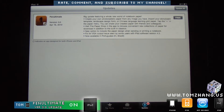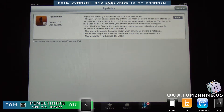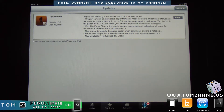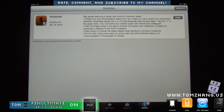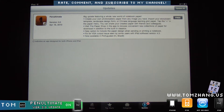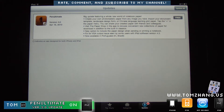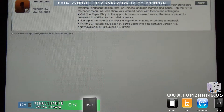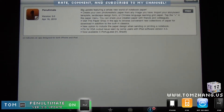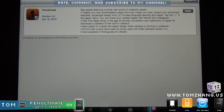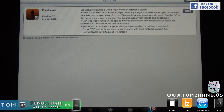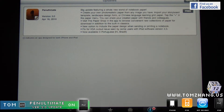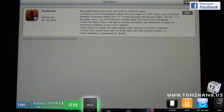So anyways, it's version 3.0 now and according to them, it's a big update featuring a whole new world of notebook paper. It says create your own photorealistic paper from any image you have. Import your storyboard template, landscape design, or Chinese language learning grid paper.